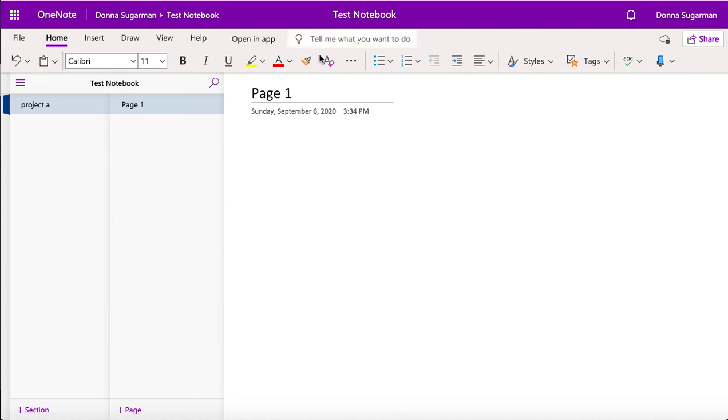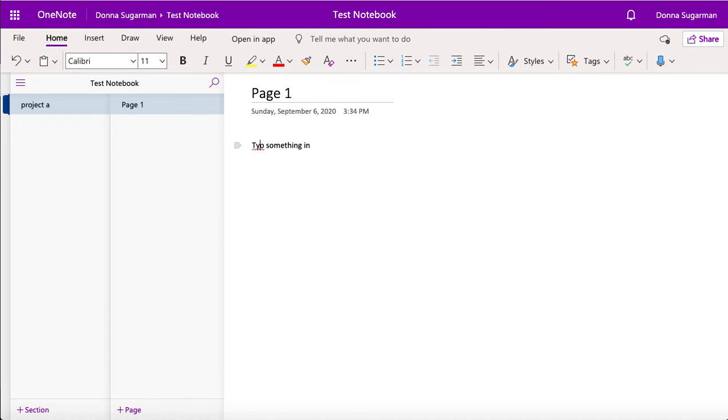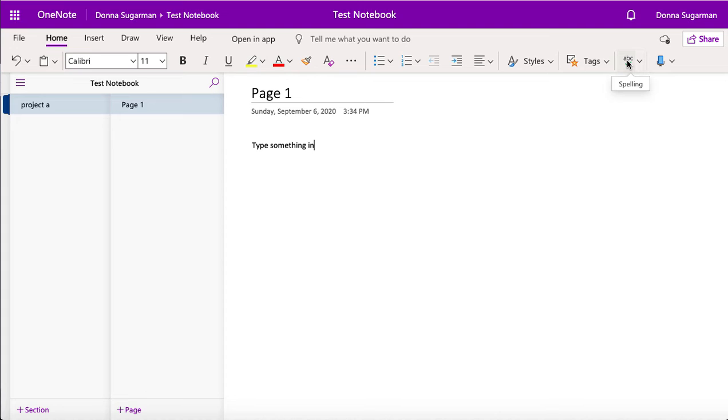So I just need to click into there and then select what I want to do. So I can type something in, fix my spelling mistake if I've made any spelling mistakes, just how I want to.